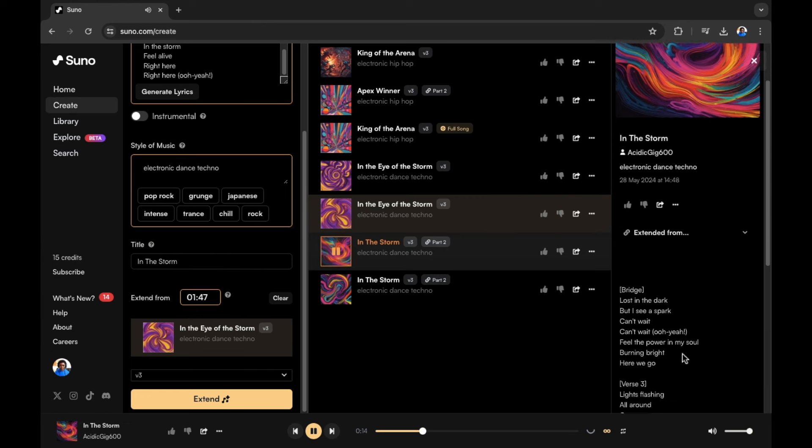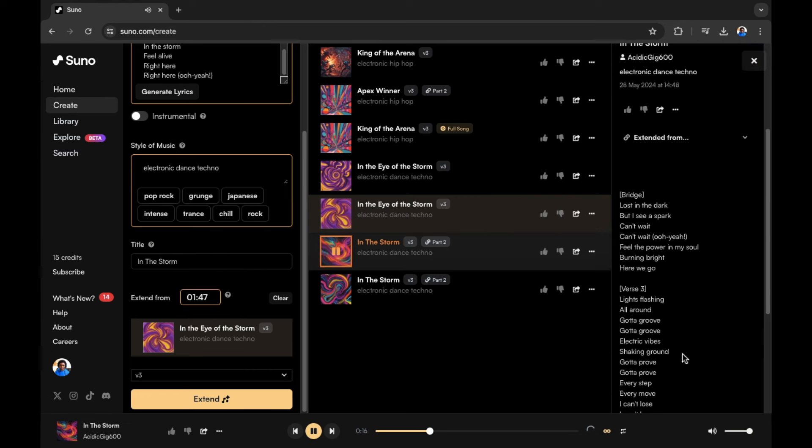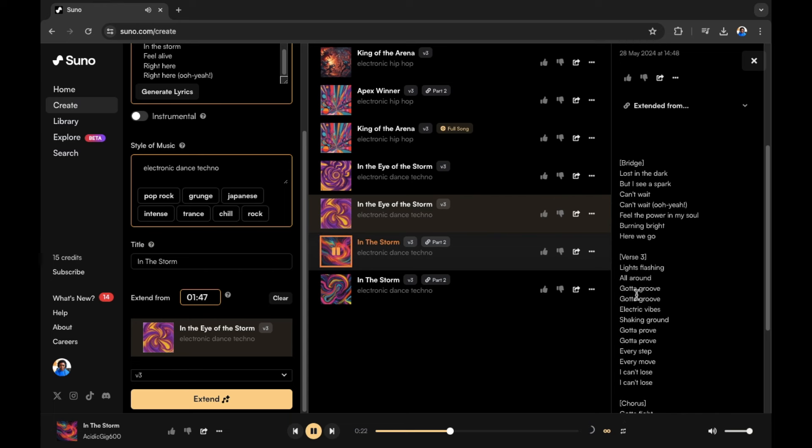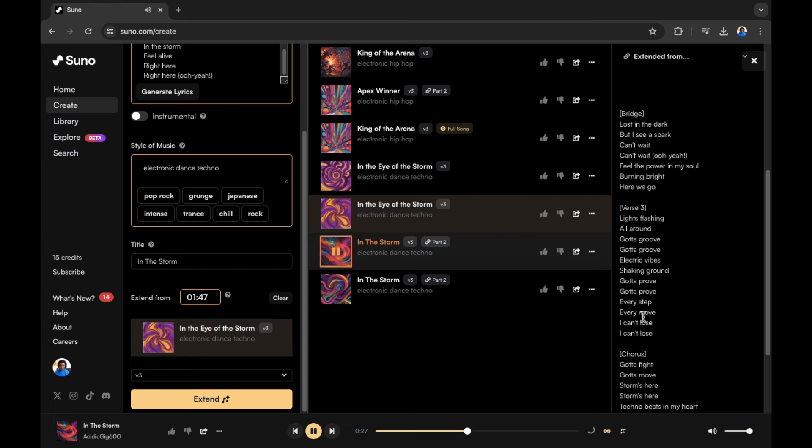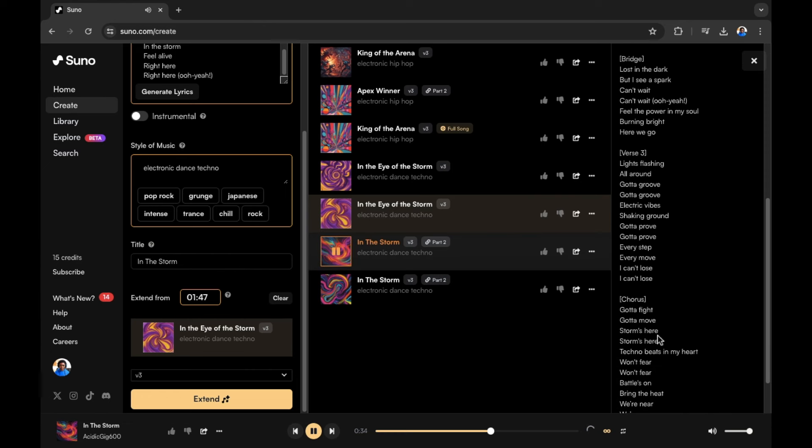Remember, you have the lyrics on the right hand side. Here we go. There's a gap. Verse three. There we go. There's more to the song here. I can't lose. Into the chorus.